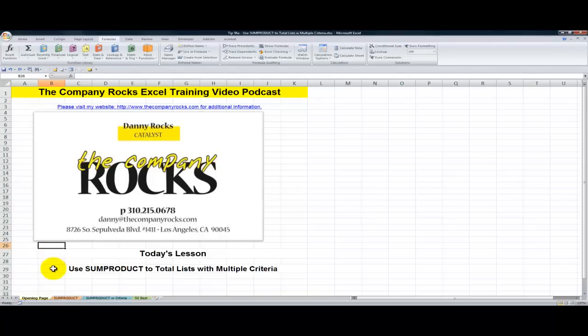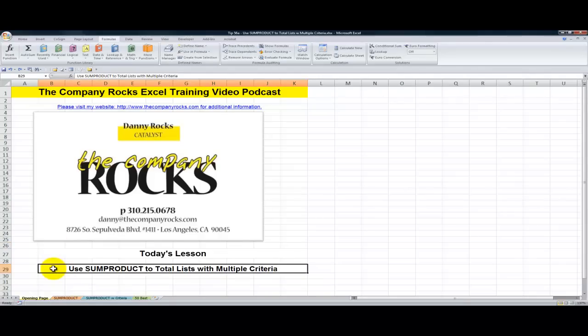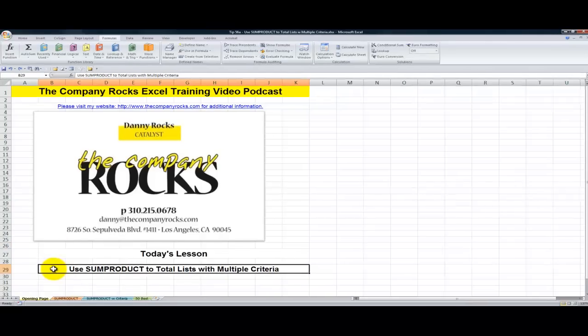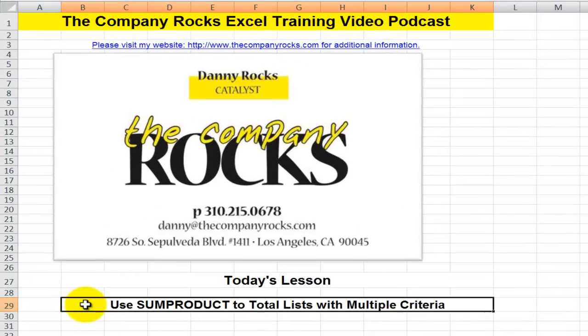Hello and welcome back to Tips and Time Savers. I'm Danny Rocks. This is the second in a series of videos where I demonstrate how to use the SUMPRODUCT function in Excel.